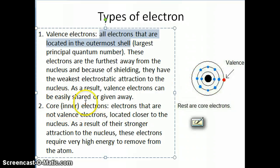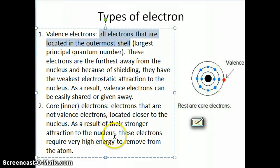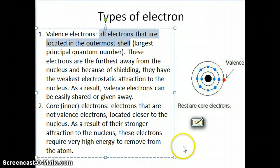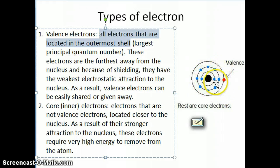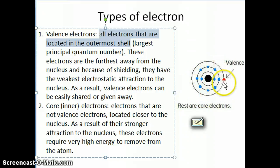Core electrons, on the other hand, are basically all the electrons that are not valence electrons. They're located closer to the nucleus, so they have stronger attraction and are more stable. Because they're more stable, it takes more energy to remove them from the atom. In the illustration shown, the red electron is the valence electron and all the blue ones are core electrons. You can have more than one valence electron — seven, six, five — but in this particular drawing it's shown as just one.